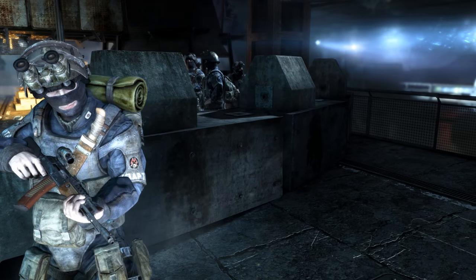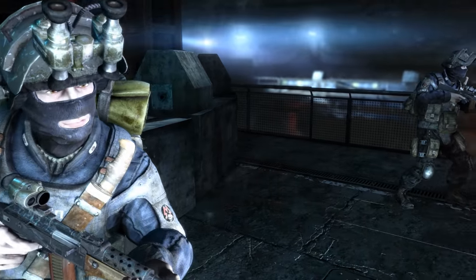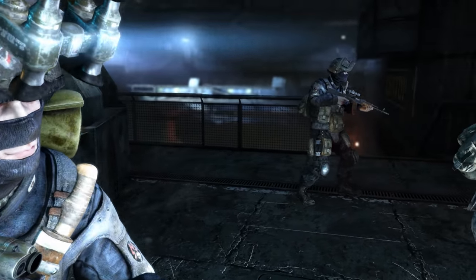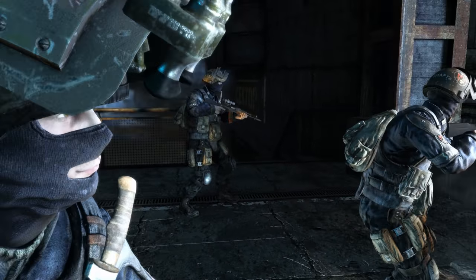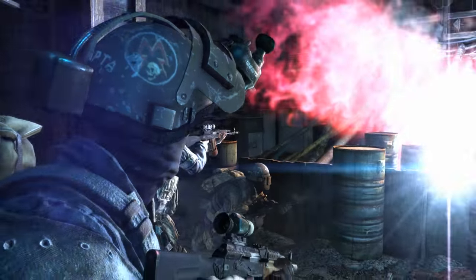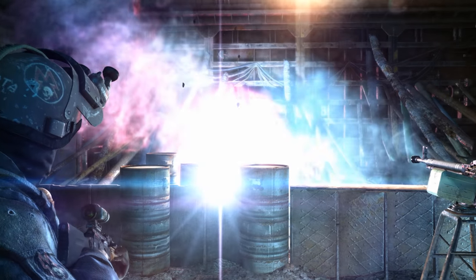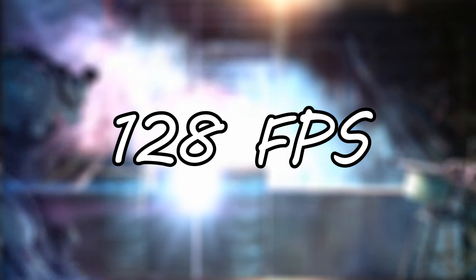A favorite benchmark of mine, Metro Last Light is up next and I set the quality to very high along with the tessellation and after a few runs we saw an average FPS of 128.